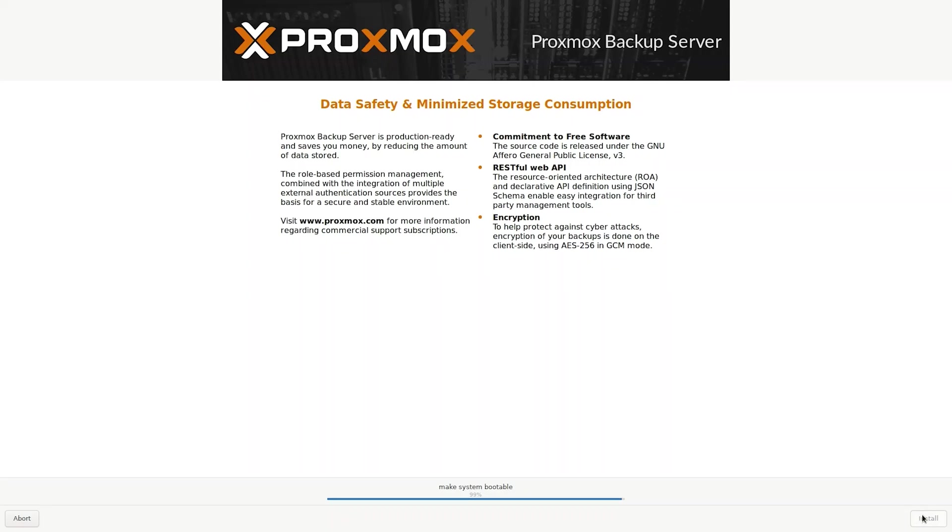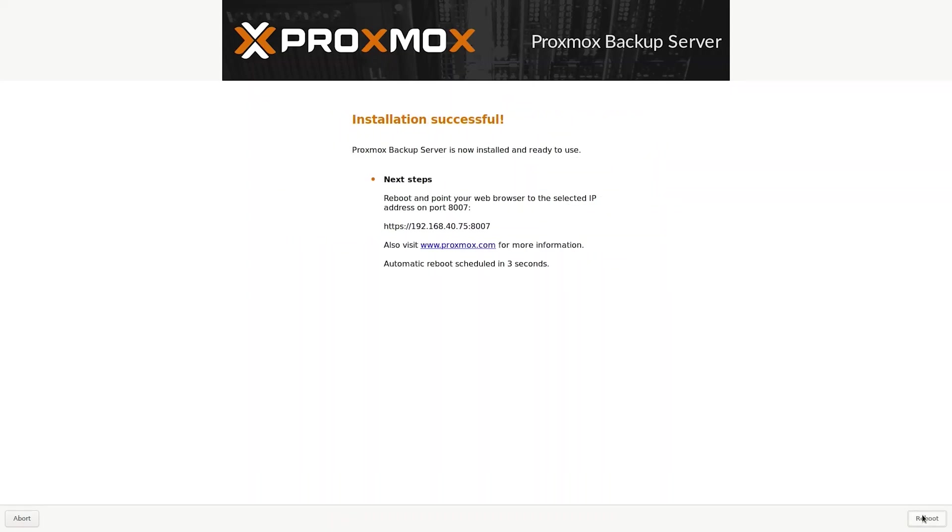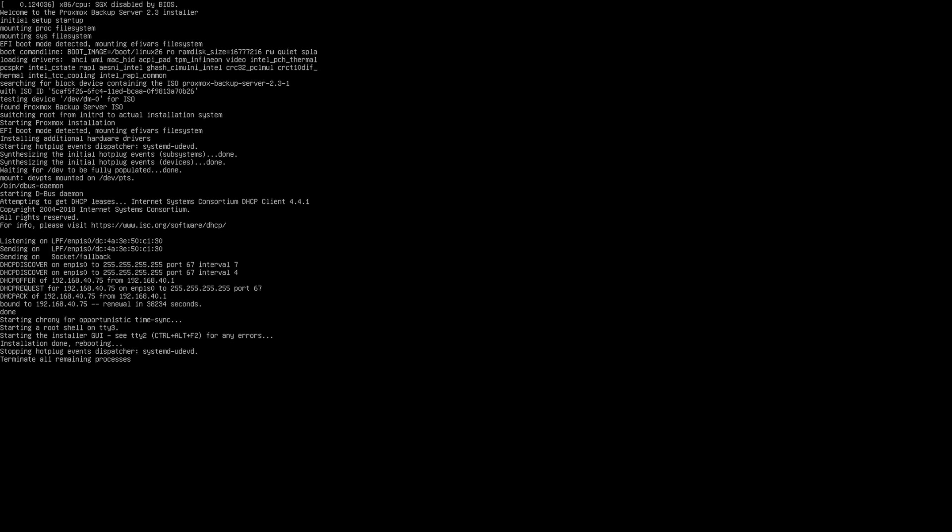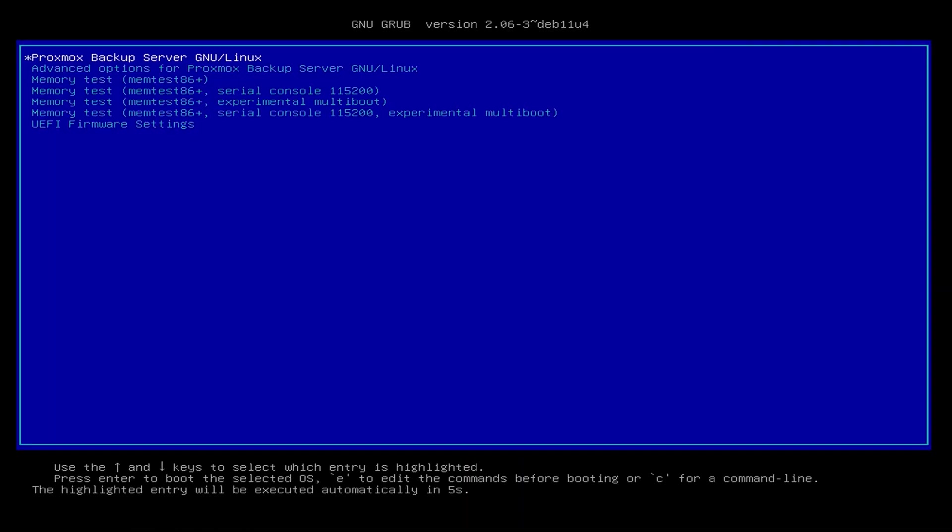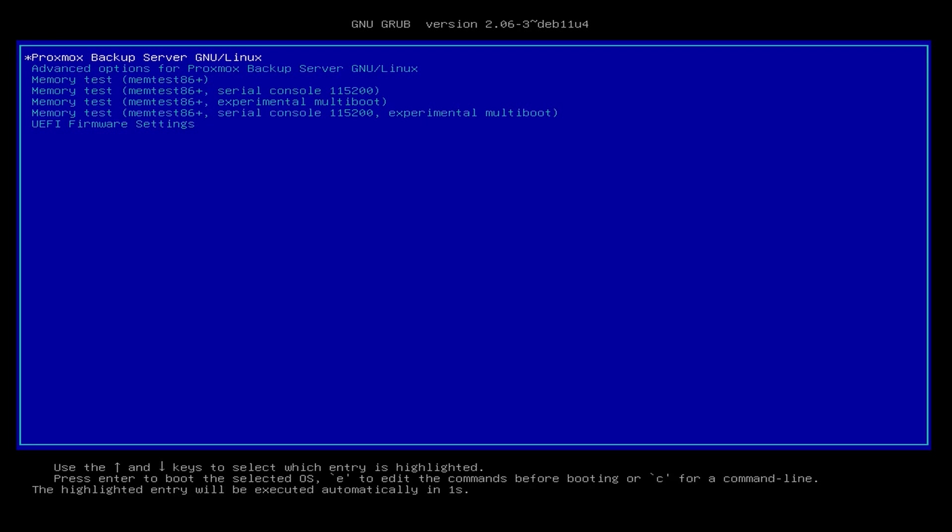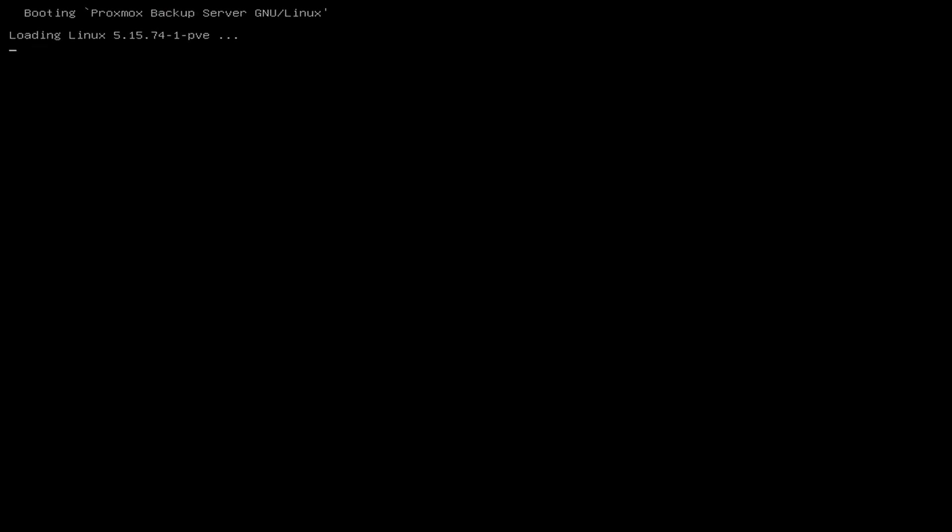So any second now we should see, there we are, so mine's running on 40.75.807 and it will just reboot. I'll let that reboot and then what will happen is it will give me the option like you would normally get with Proxmox to interrupt the boot if I needed to, and if not just allow it to boot through and I'll be finalized with the web GUI URL.